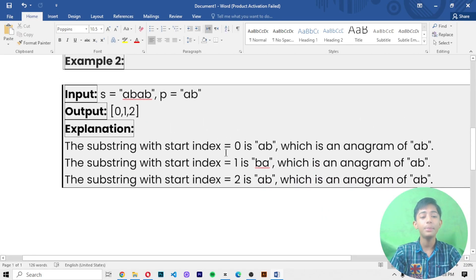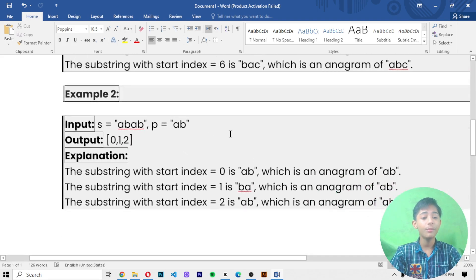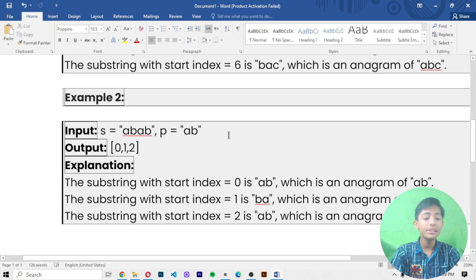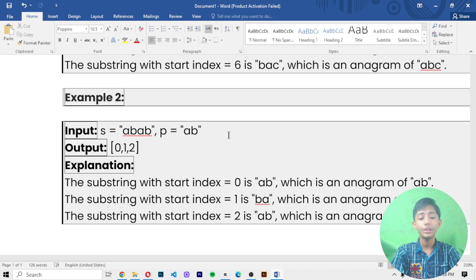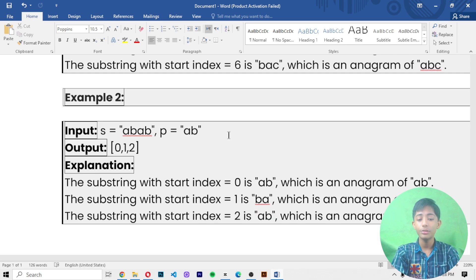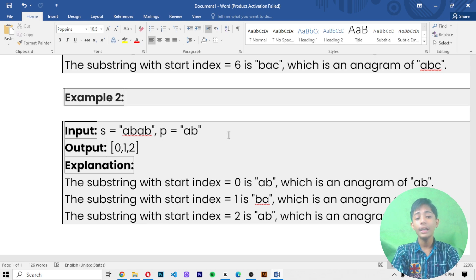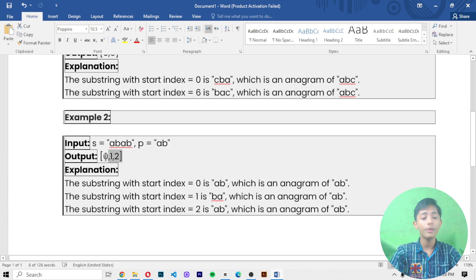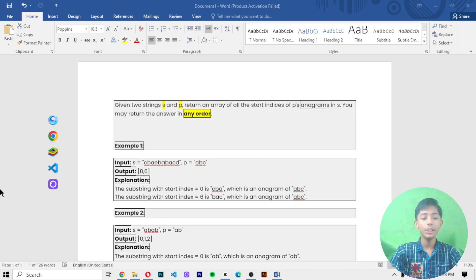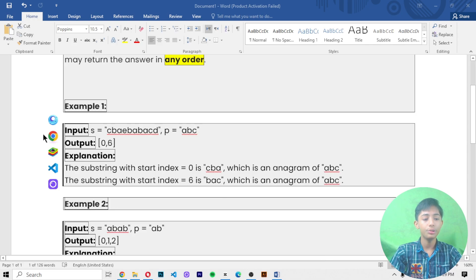In case two, string s is 'abab' and string p is 'ab'. The output will be zero, one, two. The substring at index zero is 'ab', at index one is 'ba', and at index two is 'ab' — all anagrams of 'ab'. So our output becomes zero, one, two. I hope you understand this question now. Let's start solving it.